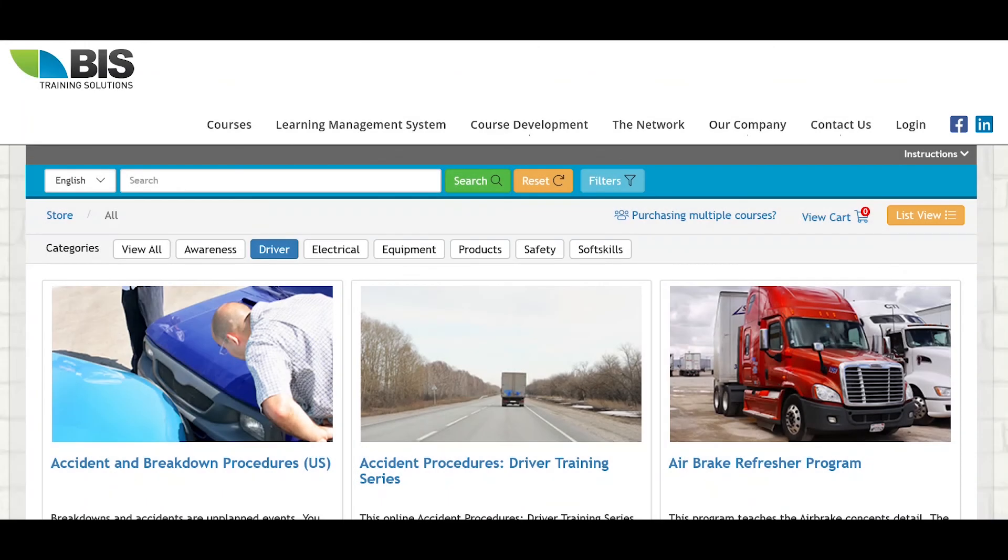Hello, I'm going to walk you through the purchasing process for purchasing multiple courses and how you can assign or distribute these courses once purchased.